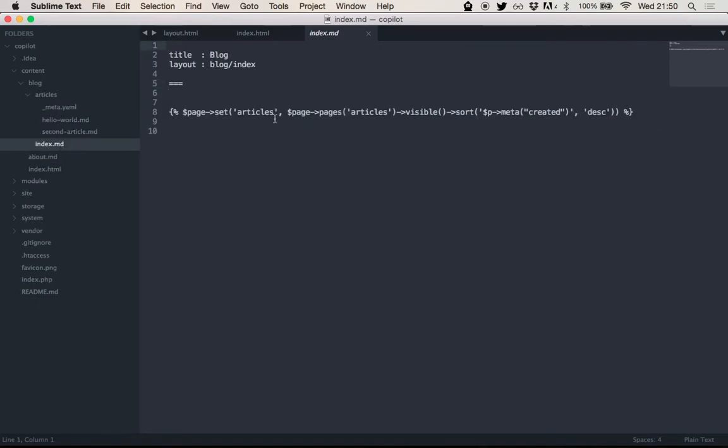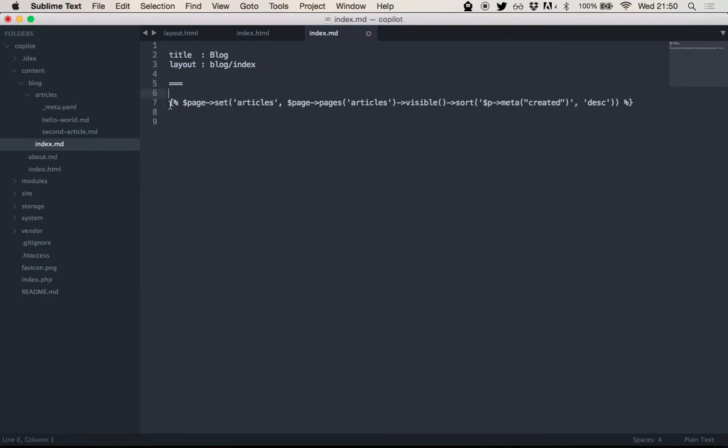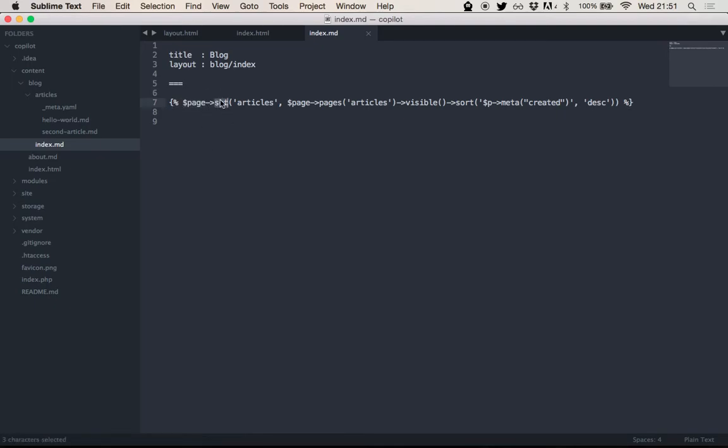The blog is actually the interesting thing, right? So, the blog index, this is basically just one line of PHP. These shorthands here are the same as typing the default PHP open and closing. But, of course, it gets a bit annoying to type all the time. So it's just a shorthand. What this does is, at the current page object, it sets an articles attribute. And that articles attribute is the following.